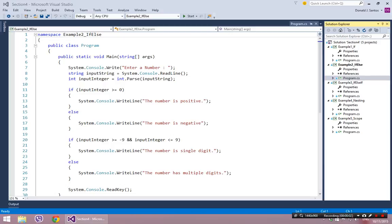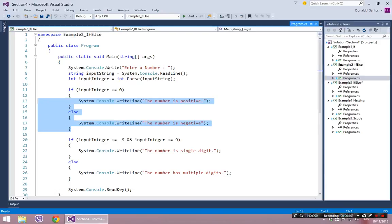In example 2, we have a similar situation to where we were working with a series of if statements. The difference is now we have the if statement followed by another keyword called else. When you're dealing with else, the if statement is still one single statement, and the else is part of that statement. This whole highlighted section is one statement, because the if-else is a situation where you can only hit one block of these two blocks — it's a two-scenario situation.